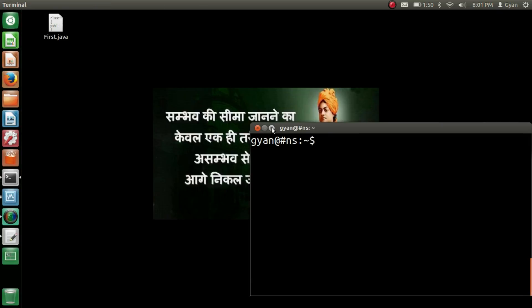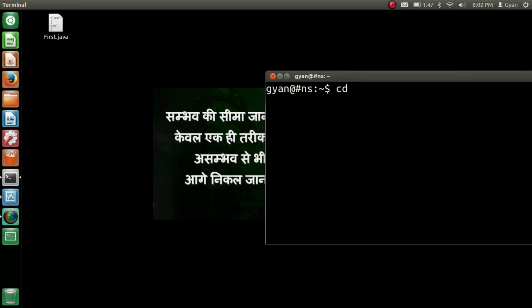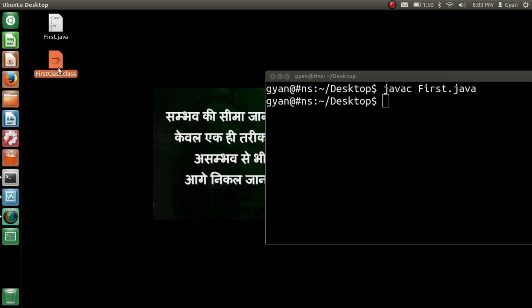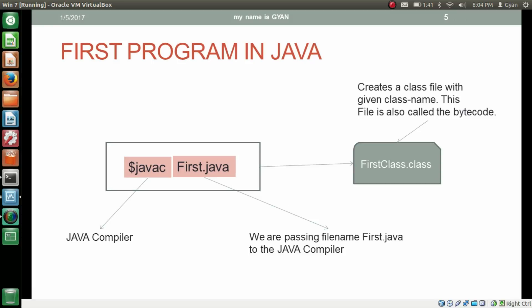Go to the Ubuntu machine and change the directory to the desktop because our first.java file is on the desktop: cd /home/gyan/Desktop. Now we are on the desktop. Let's run the command javac and pass our filename first.java. The javac command compiles first.java and creates a file named FirstClass.class because first.java contains a class named FirstClass. Press enter and you have the file FirstClass.class. This created file FirstClass.class is also called bytecode.